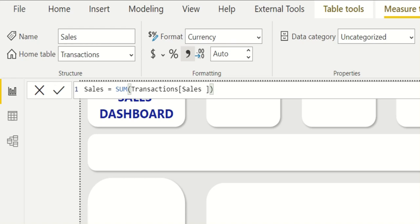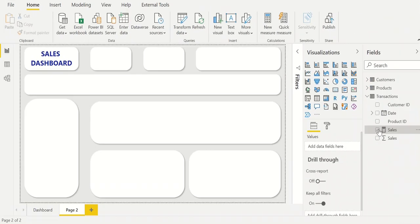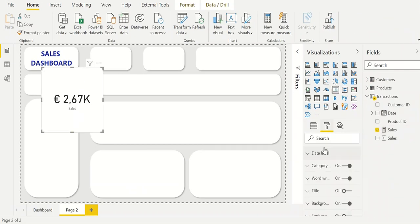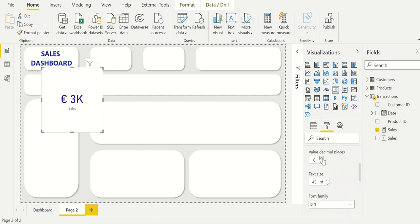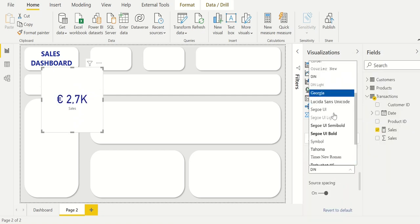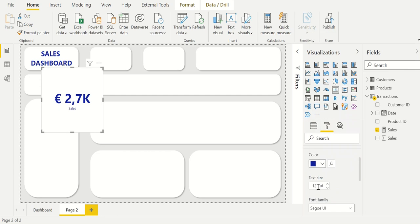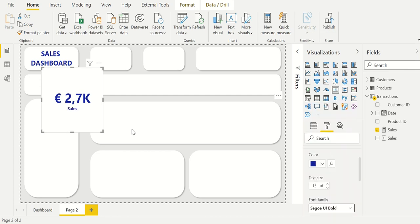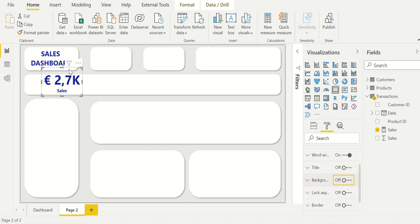To add it to the dashboard you put it into a card. To format the card we change the color, the number of decimal places and the text format. We do the same for the data label. Finally we delete the background and align the card within the center of our shape.